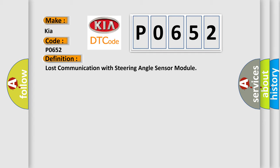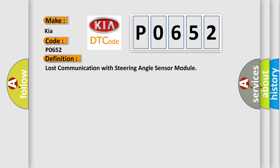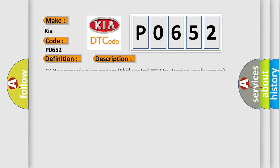And now this is a short description of this DTC code: CAN communication system skid control to steering angle sensor.